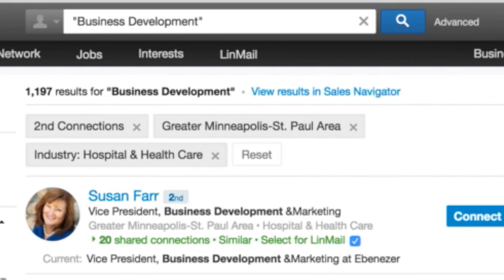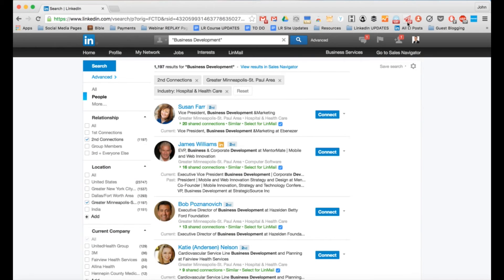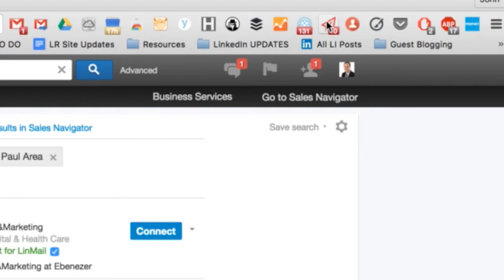This is my exact target audience prospects. So what I'm going to do is say yes, I want to add all these folks to Linmail to my queue. So I'll just do 10 as an example. You could go through and do 20, 30, 40, 50 of these. I've got over 1200 results just here in the Twin Cities of business development people.